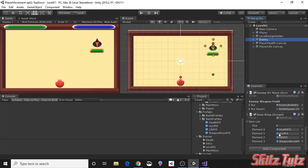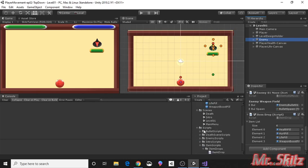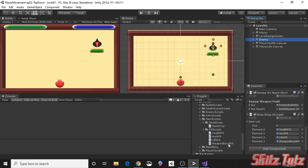And we're actually going to want to put the health pill script on the health pill, the hurt on the hurt, the life on the life, and the weapon boost on the weapon boost pill, then you'll make it a prefab.